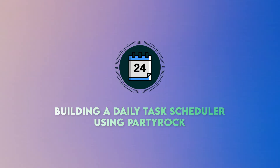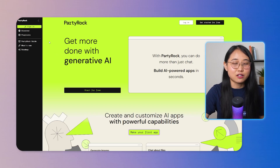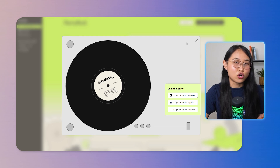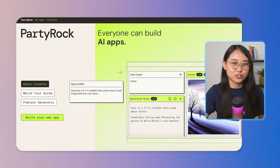The first beginner cloud project is to build a daily task scheduler application using PartyRock. This platform allows you to create an application by simply describing what you want, making it a great choice for beginners looking to build AI applications. To get started, visit PartyRock's website and create an account, then select the build your own app option, which will open up an interface for you to create your own application.